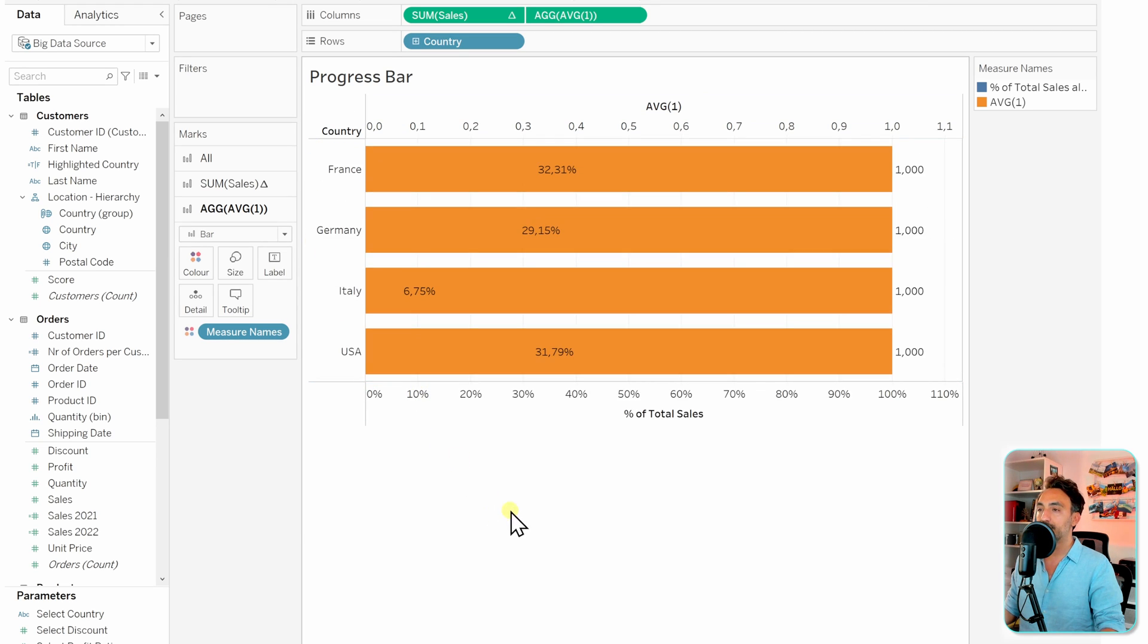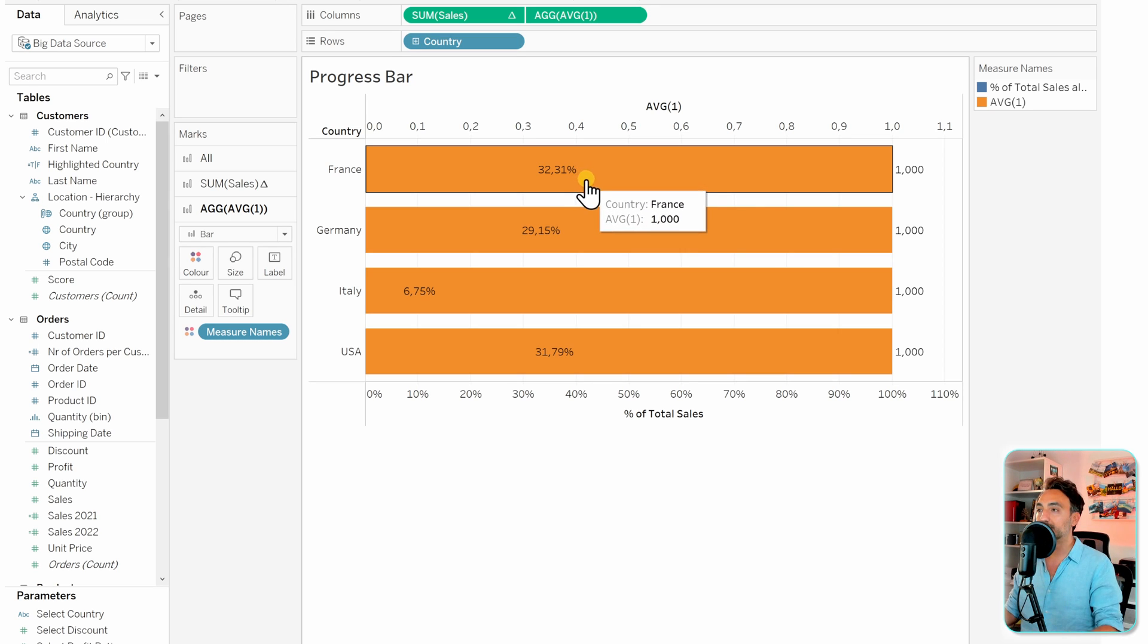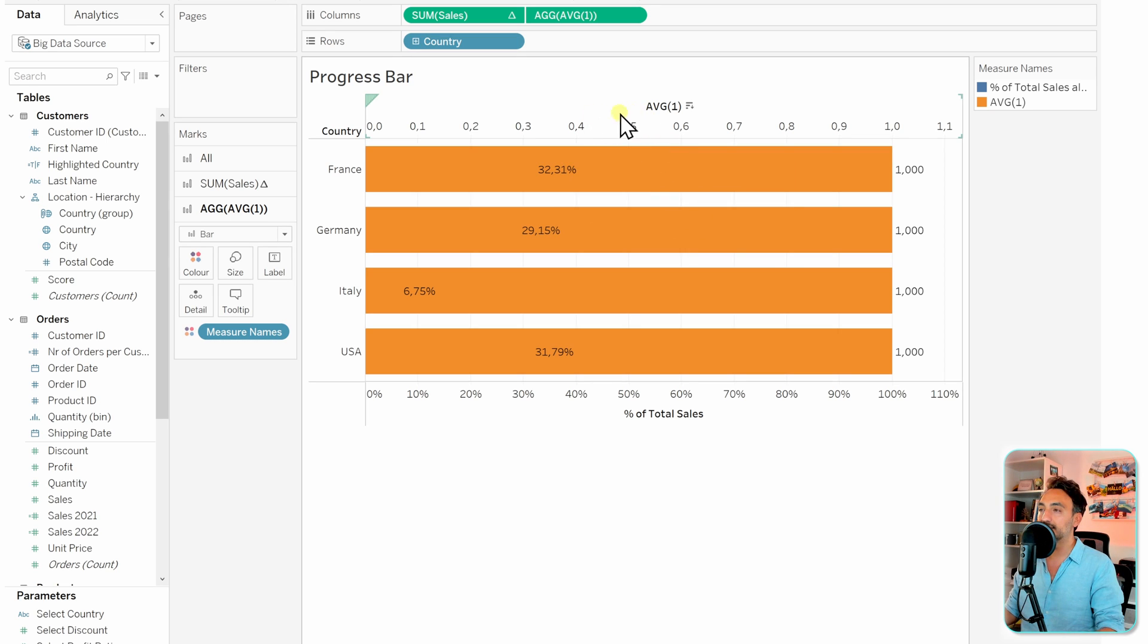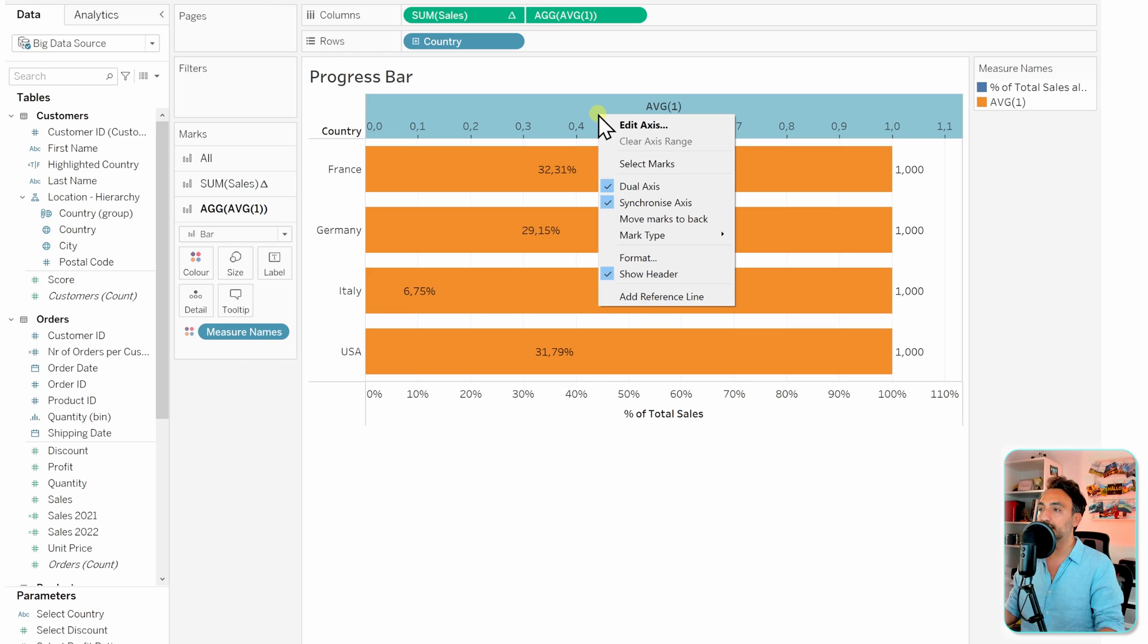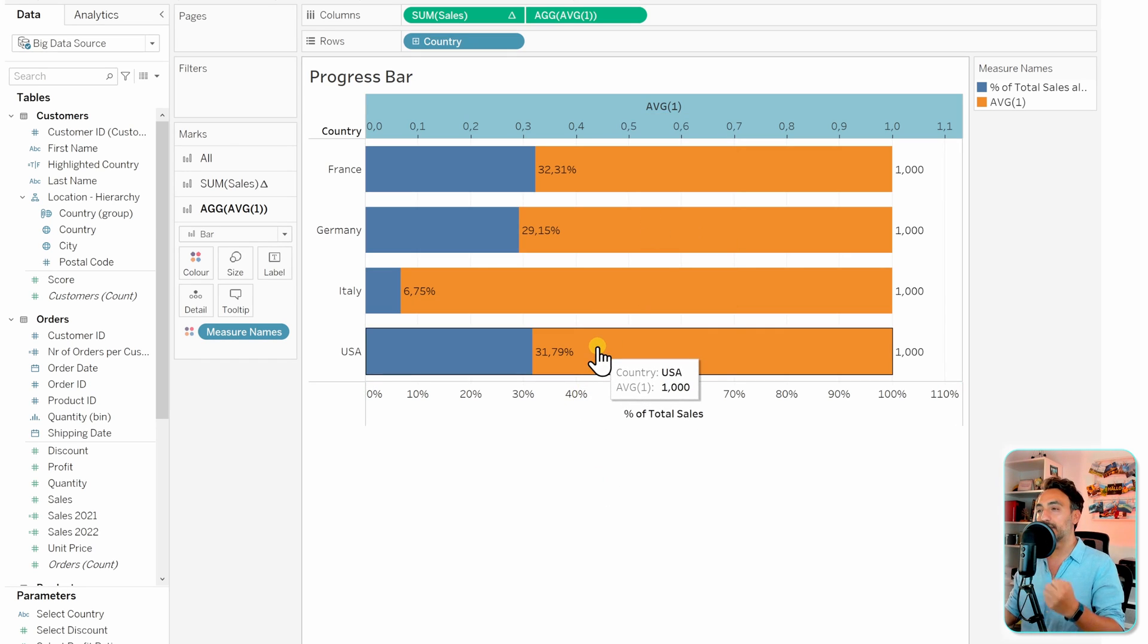Now we can see that the average, the background, is in the front. In order to switch that, let's go to the axis of the average, right click on it, and then here we can say move marks to the back.